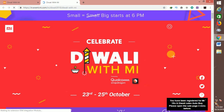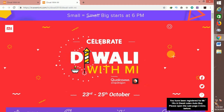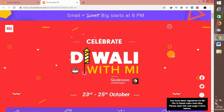You have been registered for MI 1 Rupees Diwali Sale Auto Buy. Please open the sale page 3 minutes before. This is the sale page 3 minutes before we open the sale. This is what we are going to do automatically.